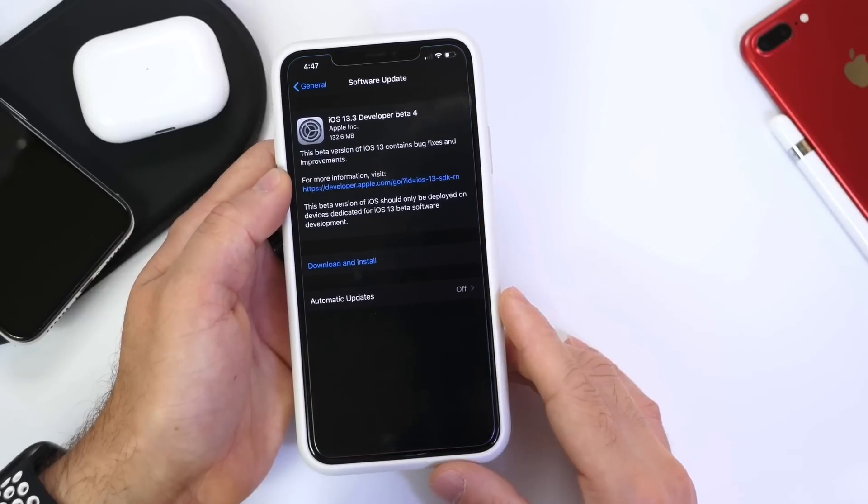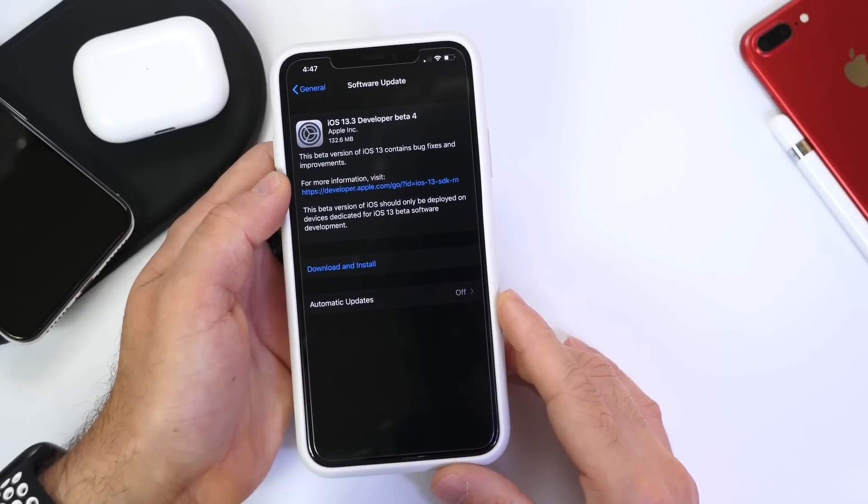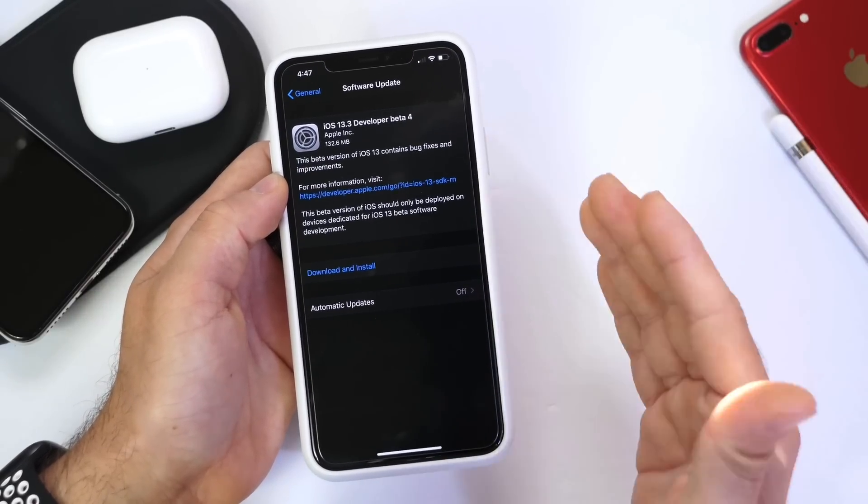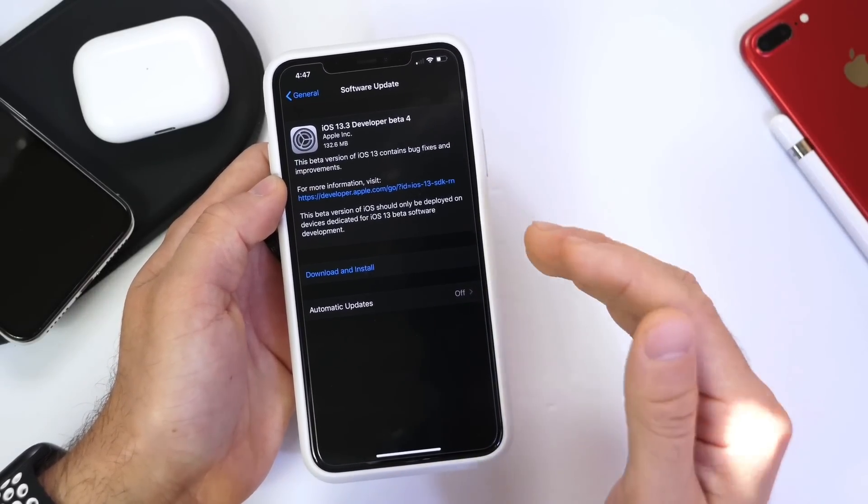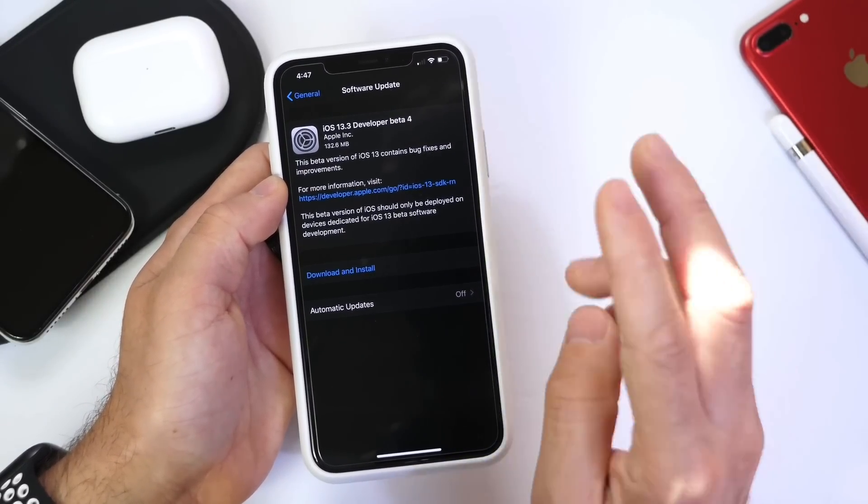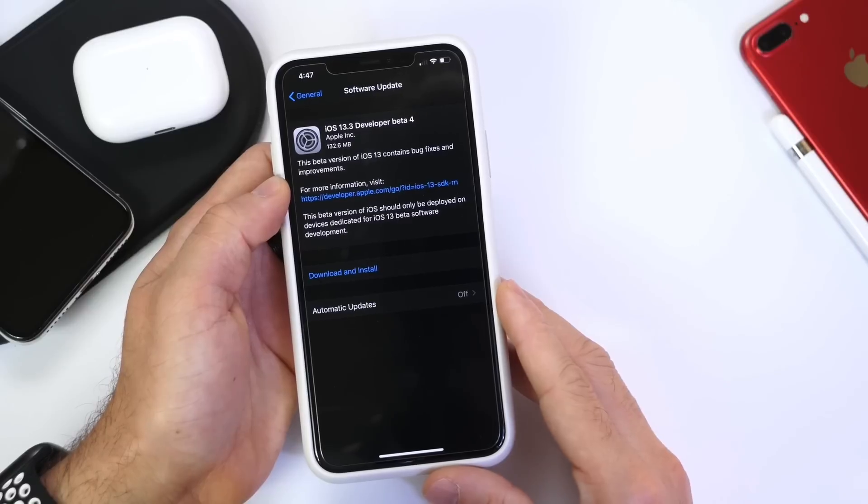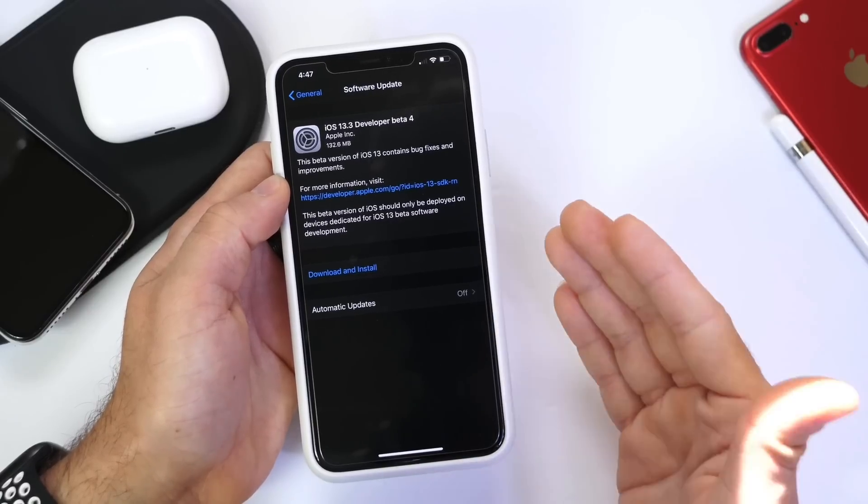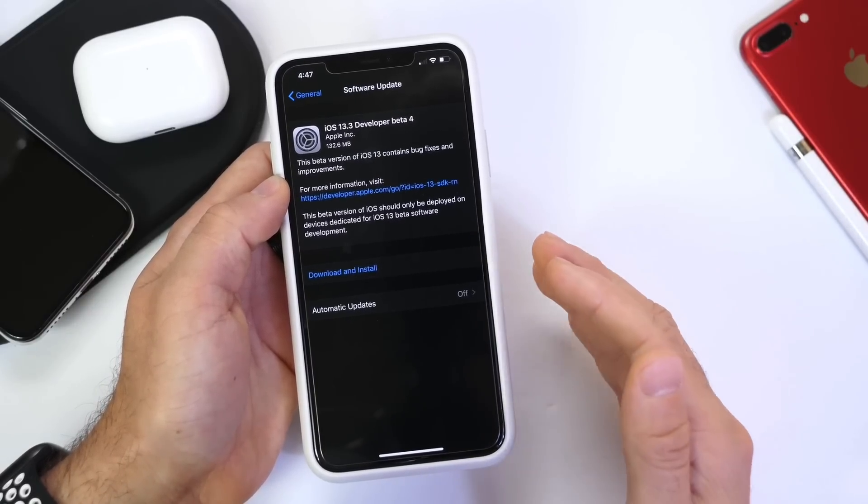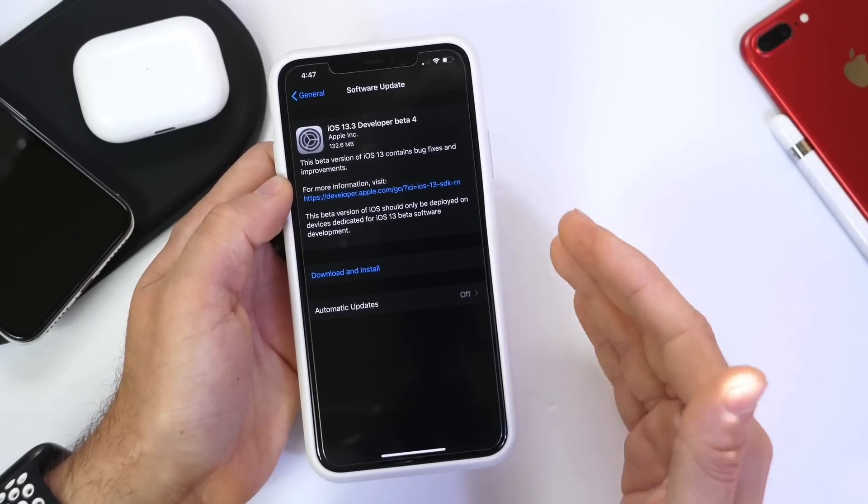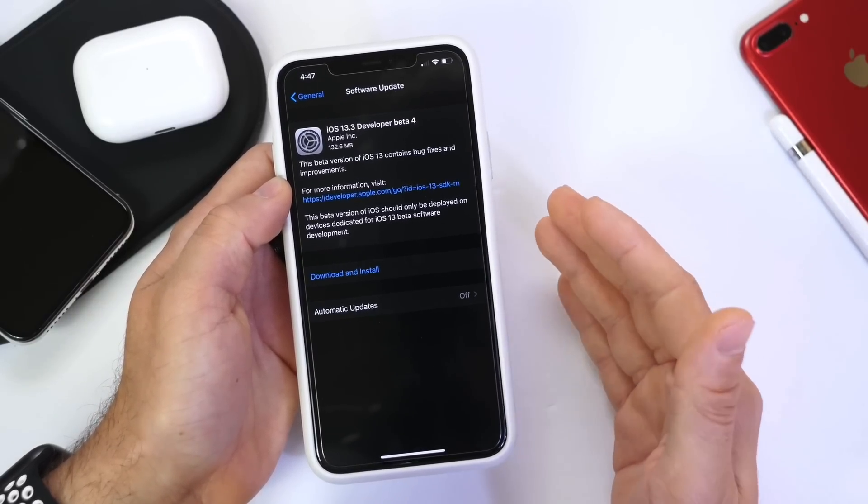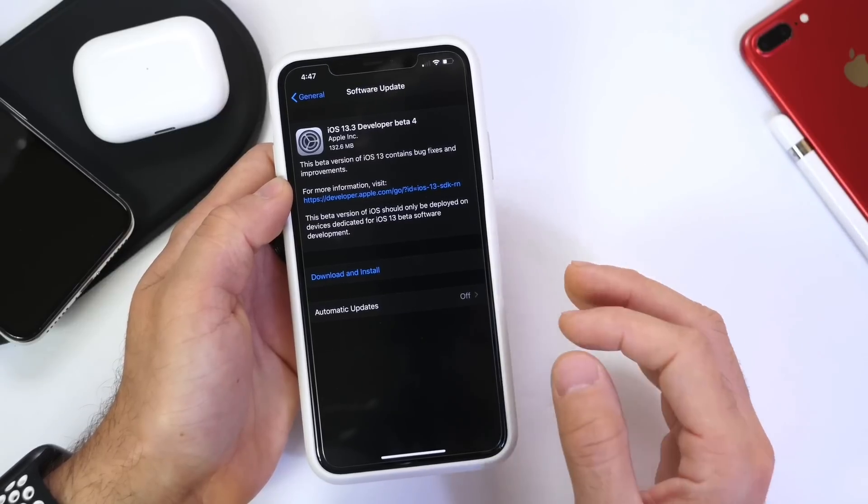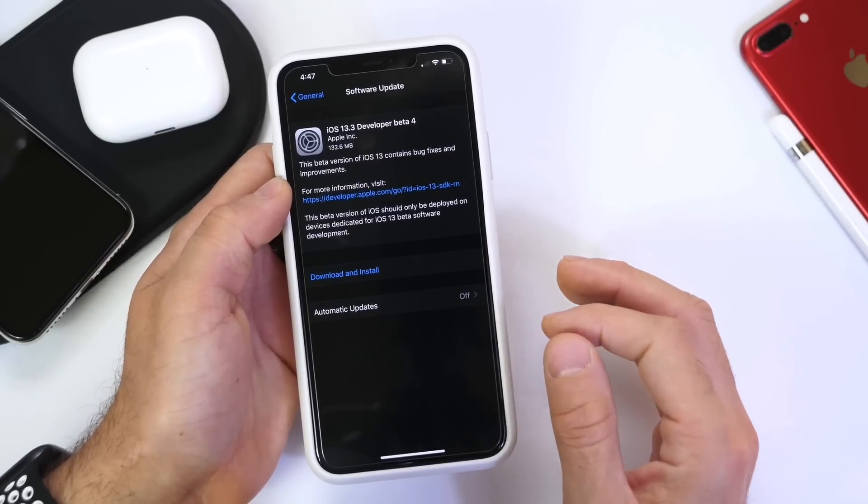surprised everyone with another beta for iOS 13.3, releasing developer and public beta 4. The software came in at approximately 100 to 160 megabytes, depending on the software you're coming from and your device.